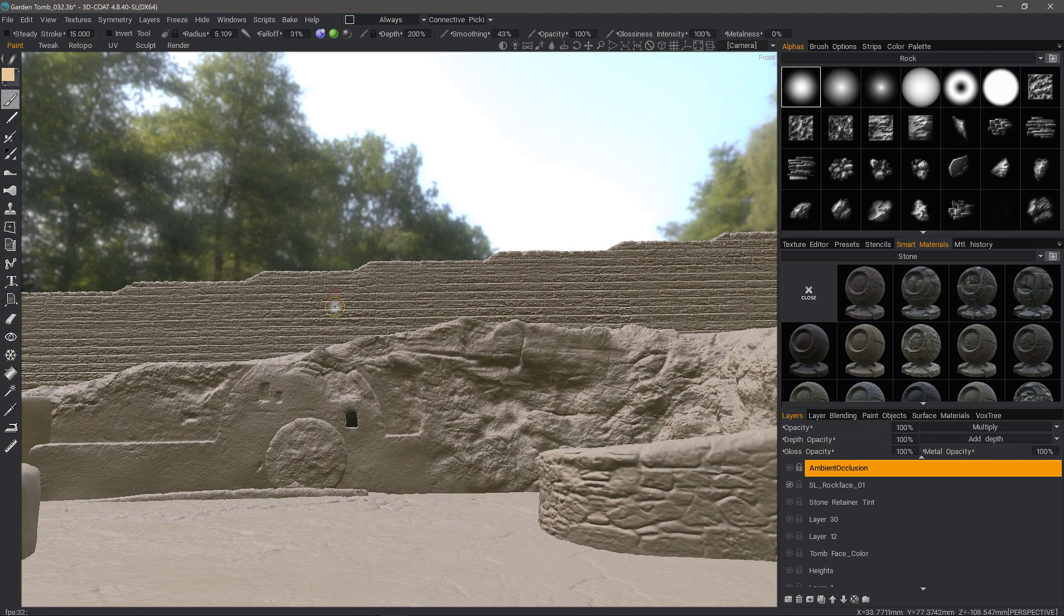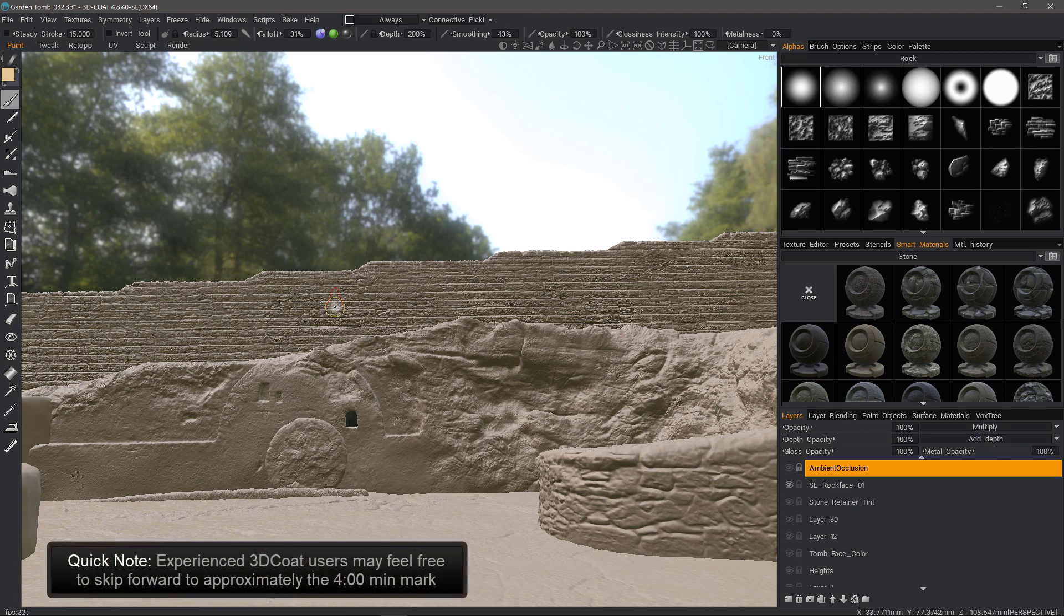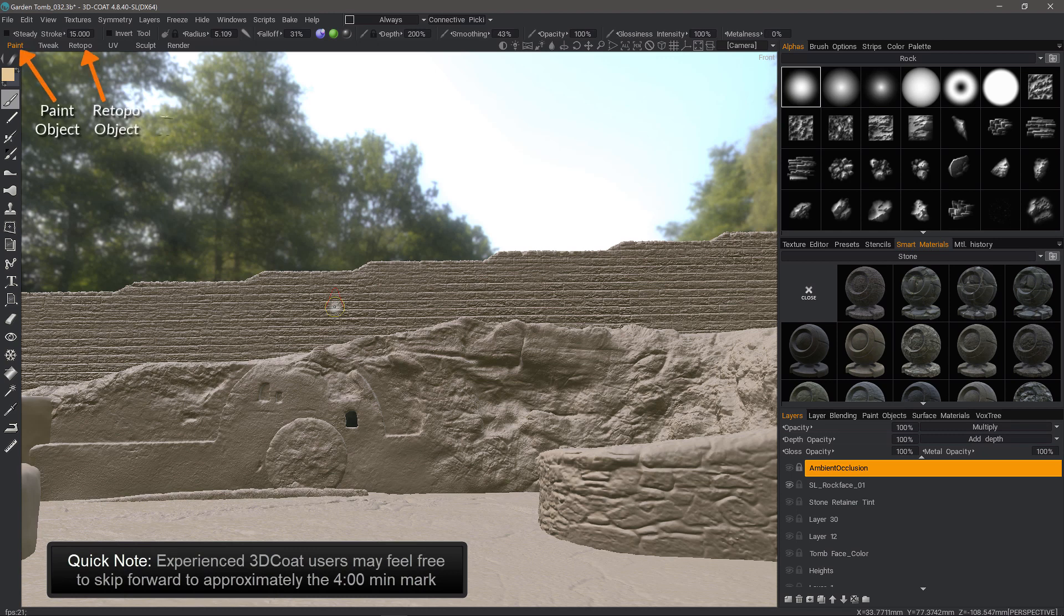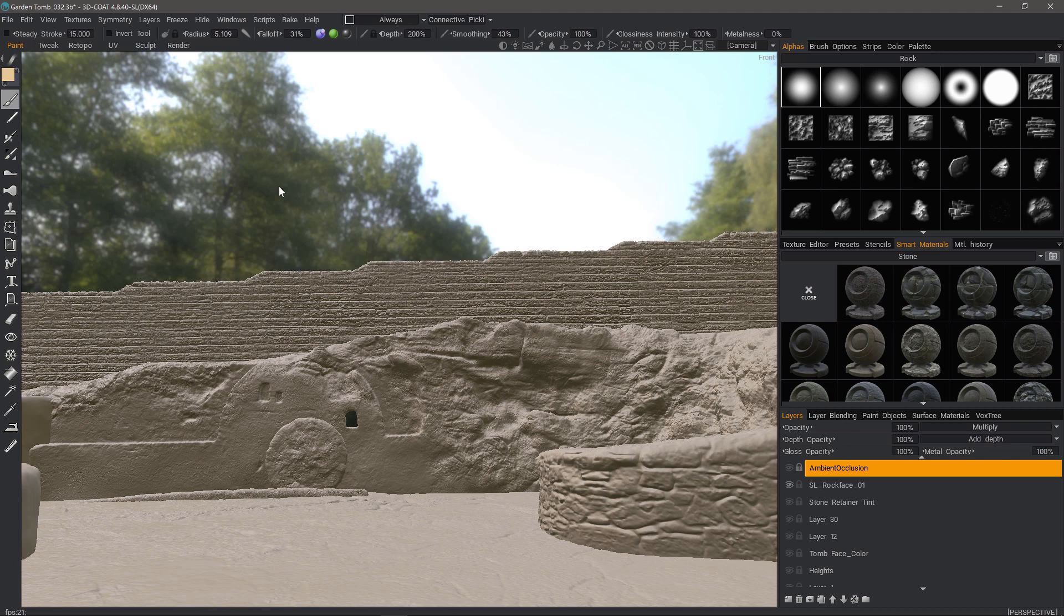I should mention before I begin, for anyone who's new to the application, that you have three distinct mesh types in 3D Coat and they are native to their respective workspaces. That means if you import a model into the Paint workspace, it is a Paint object. Typically, it's low polygon in nature and it also has a UV map.